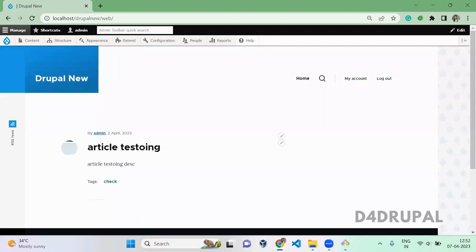Hello everyone, welcome to Default Drupal Channel. Today we are going to see how to create a simple form using the webform module. In the previous video, we saw how to install the webform module.